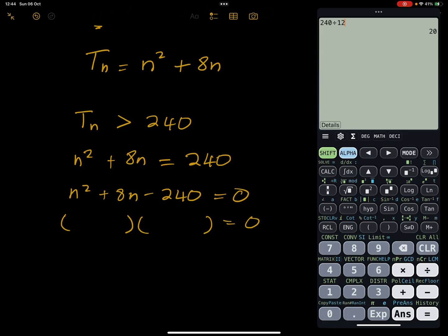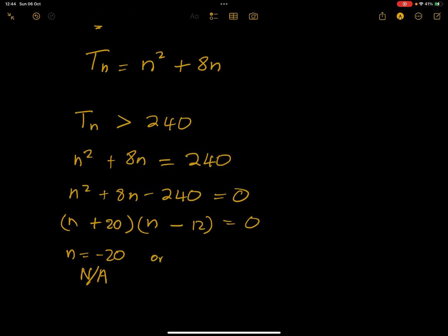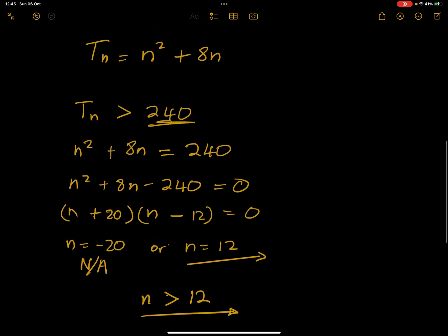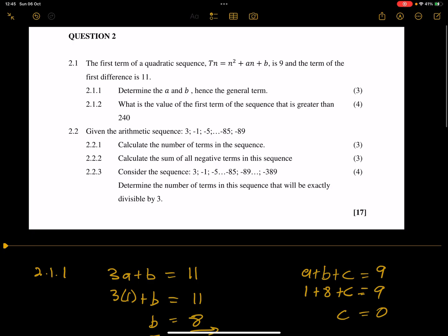Factoring gives (n + 20)(n − 12) = 0, so n = −20 or n = 12. Since n cannot be negative, n = 12. This means the 12th term equals 240, but we want terms greater than 240, so the answer is any n value greater than 12.